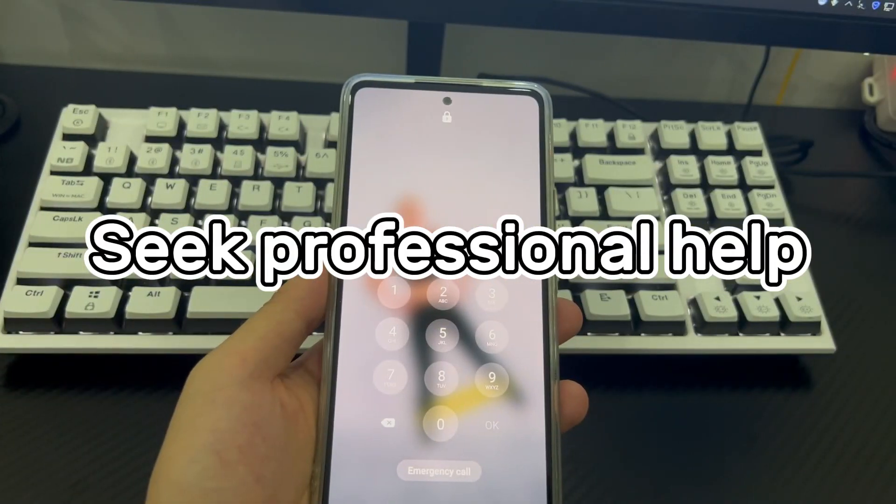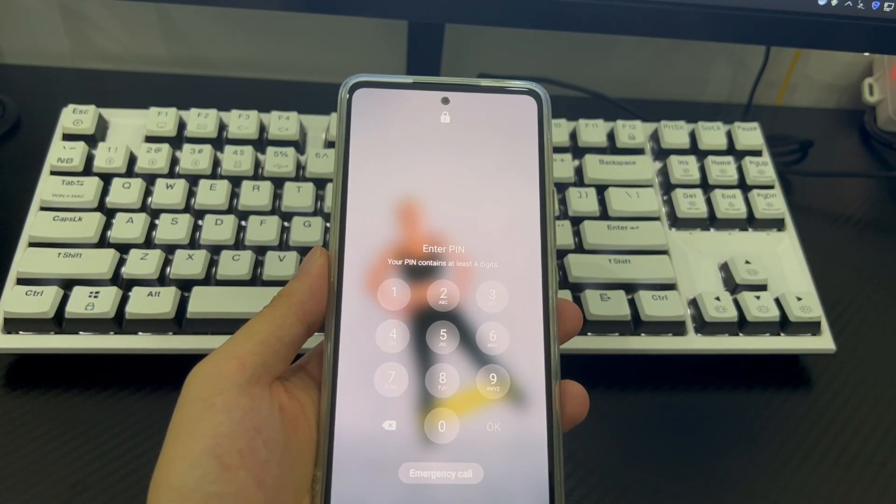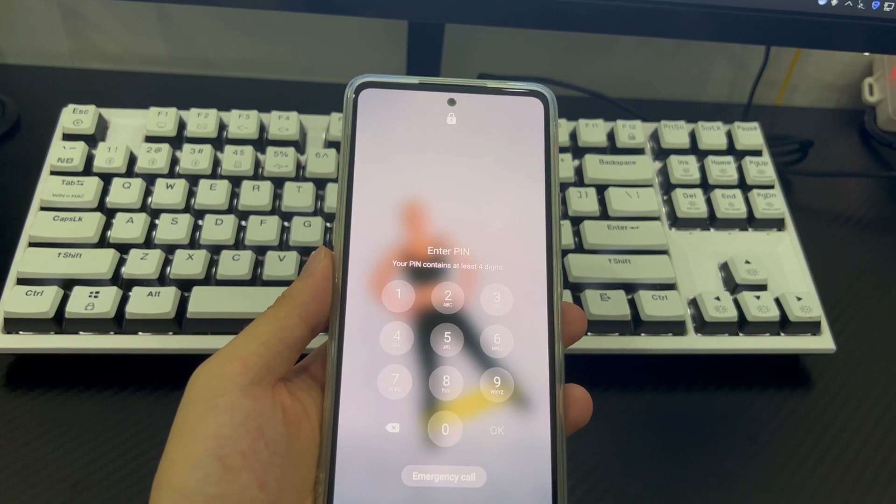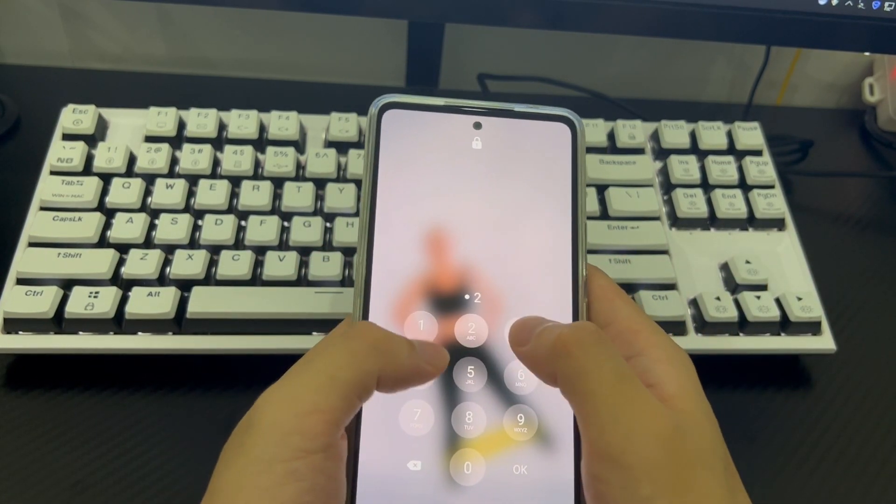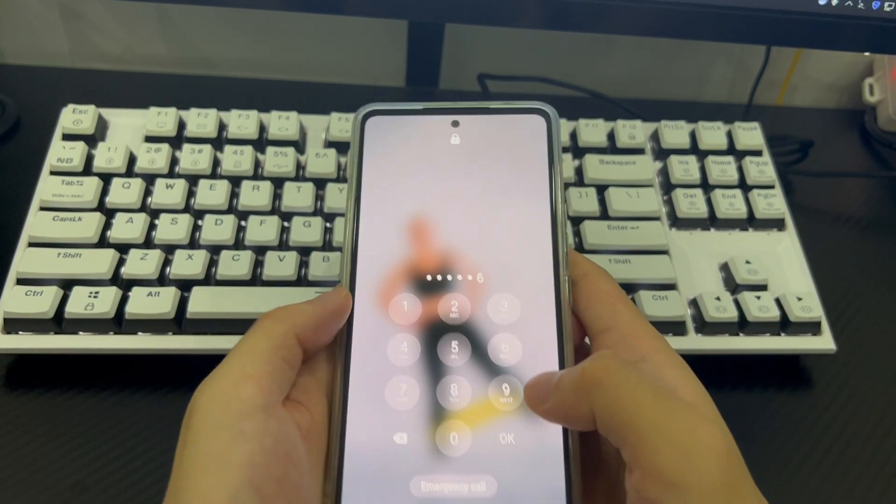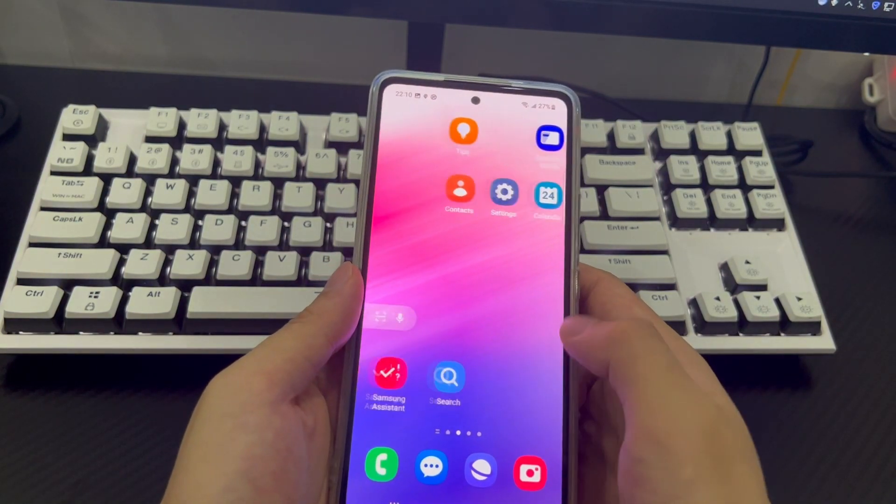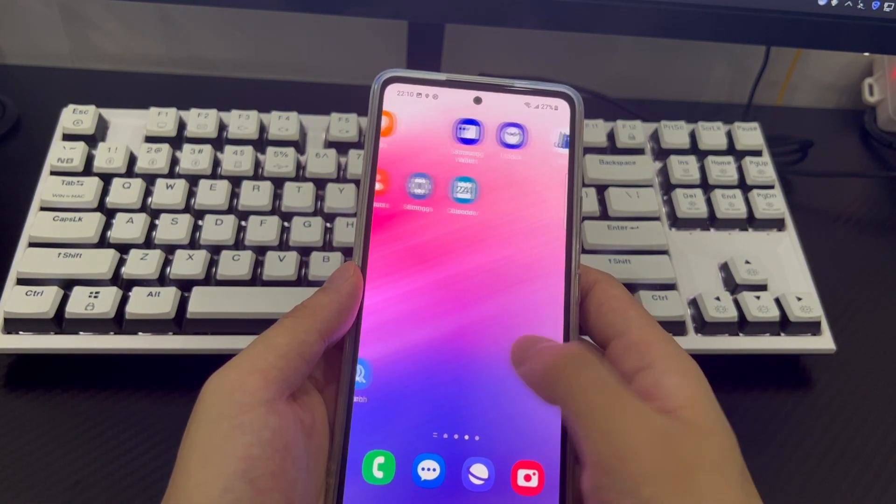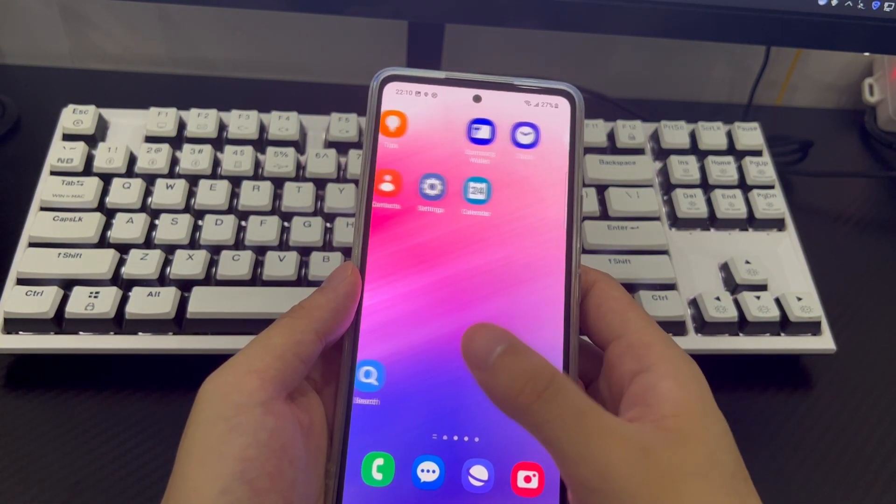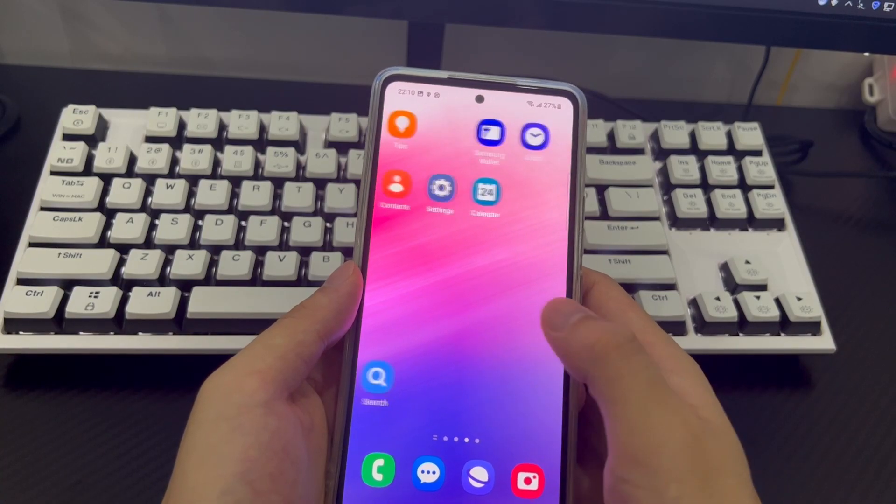Method 7 is to seek professional help. If you have tried all the above methods but the phone still cannot be unlocked, then please take your phone to a mobile phone store to let a professional check and modify your Android phone. As a final reminder, you can keep your Android phone password in a safe place at home.